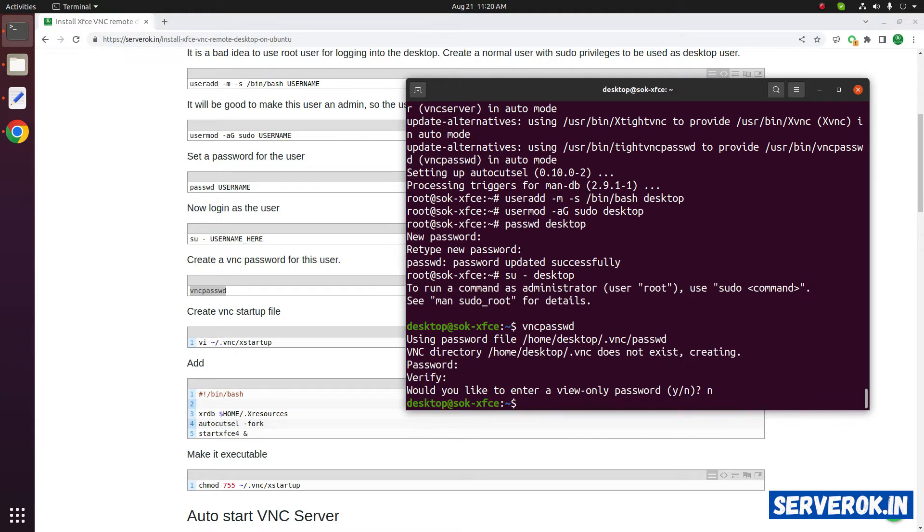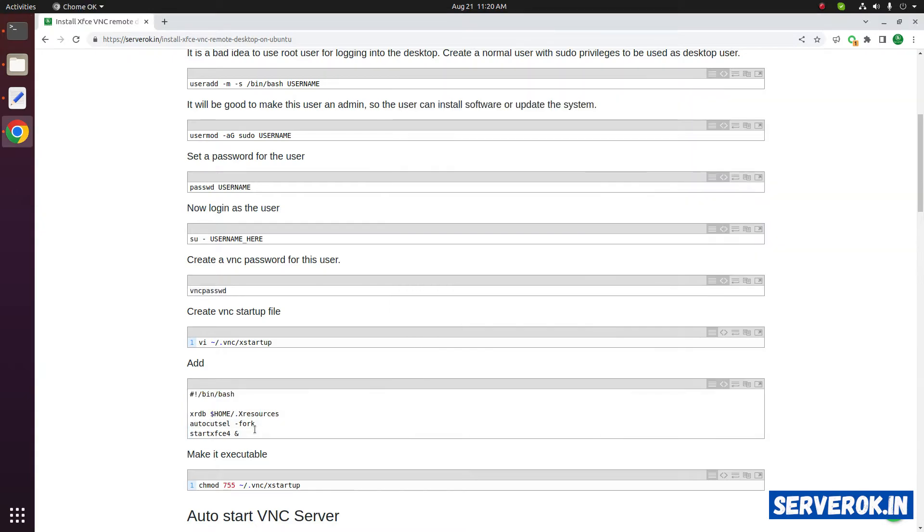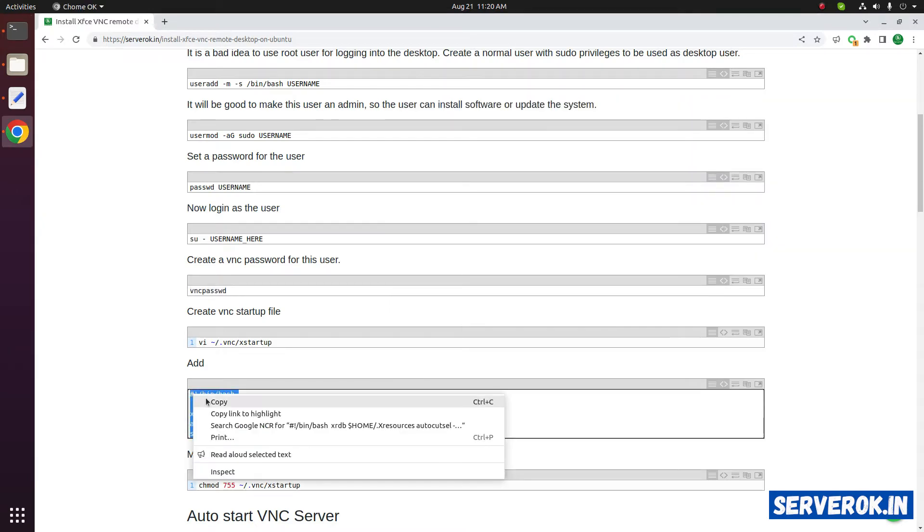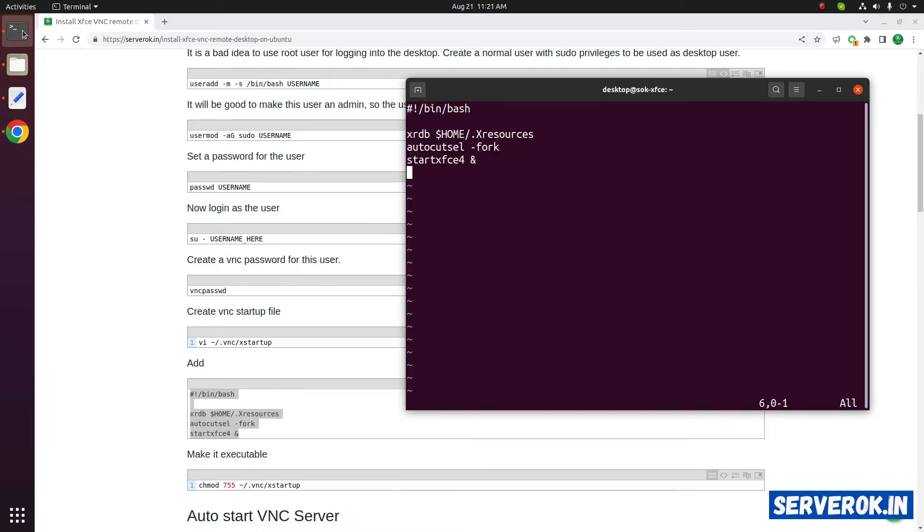Next edit the file dot VNC slash x startup. Copy and paste this content. Exit the VIM editor, for that press escape then colon w q.